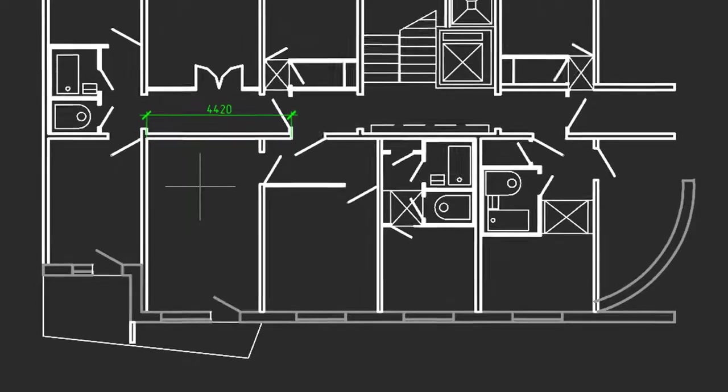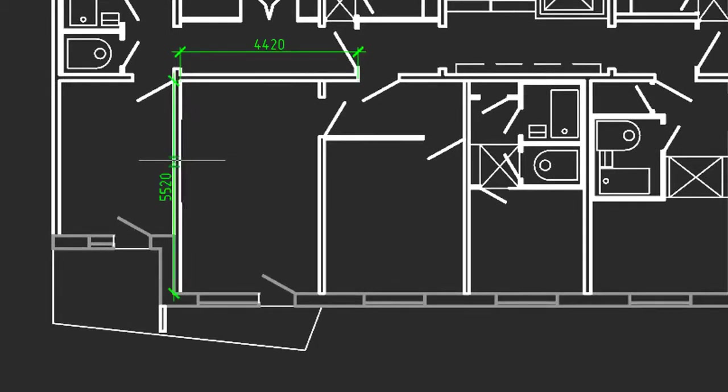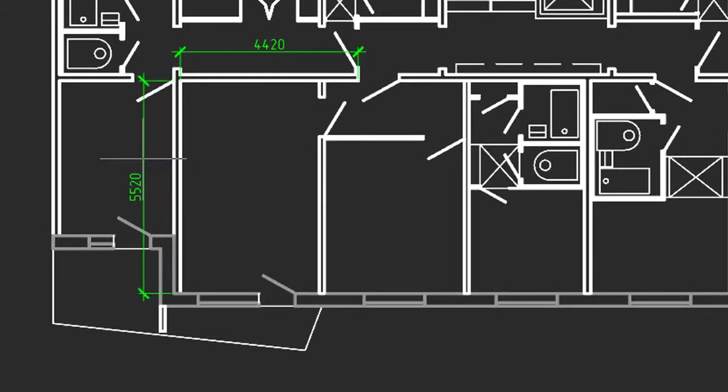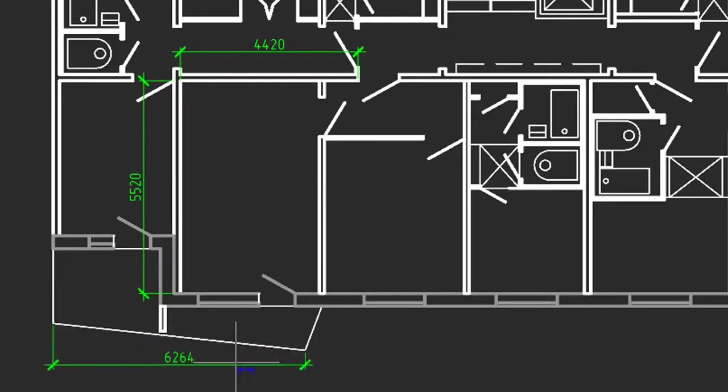It works equally well for vertical dimensions, so I move the cursor over a vertical piece, click, and place the dimension. Angled lines work the same way. Select the entity, and then move the cursor to place the dimension.